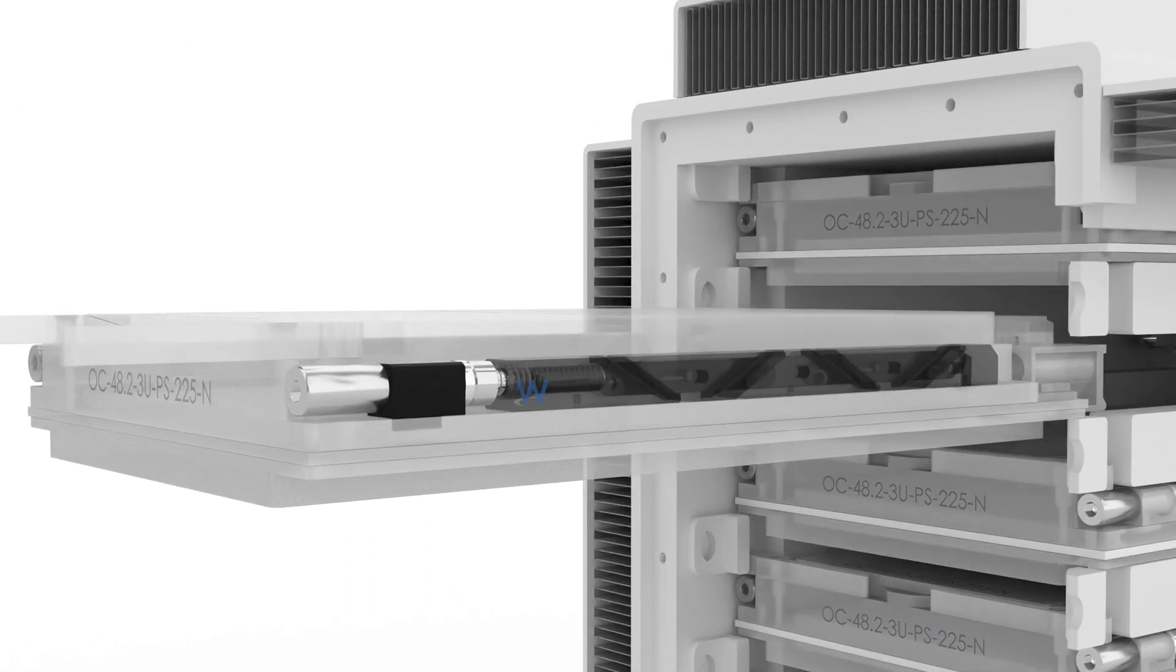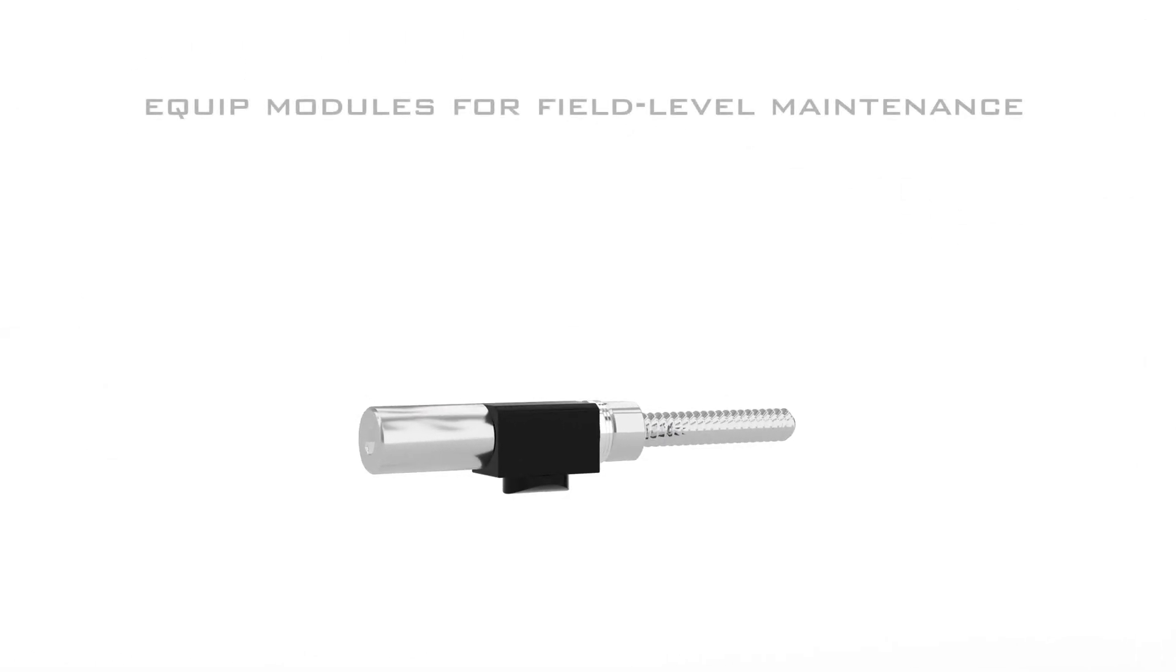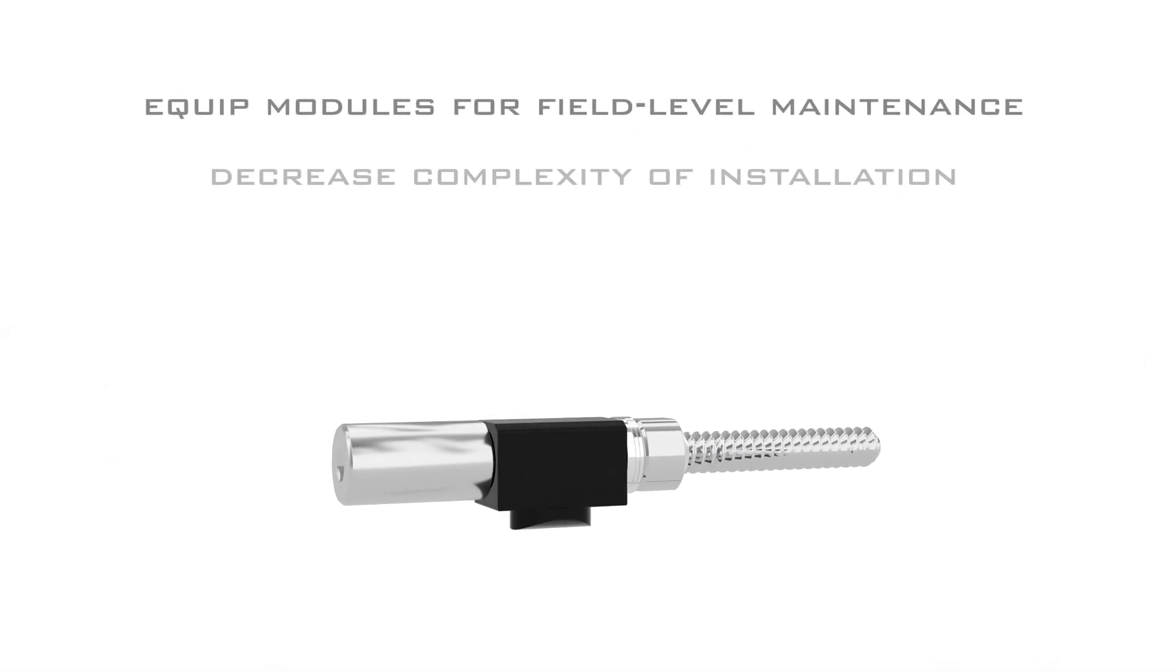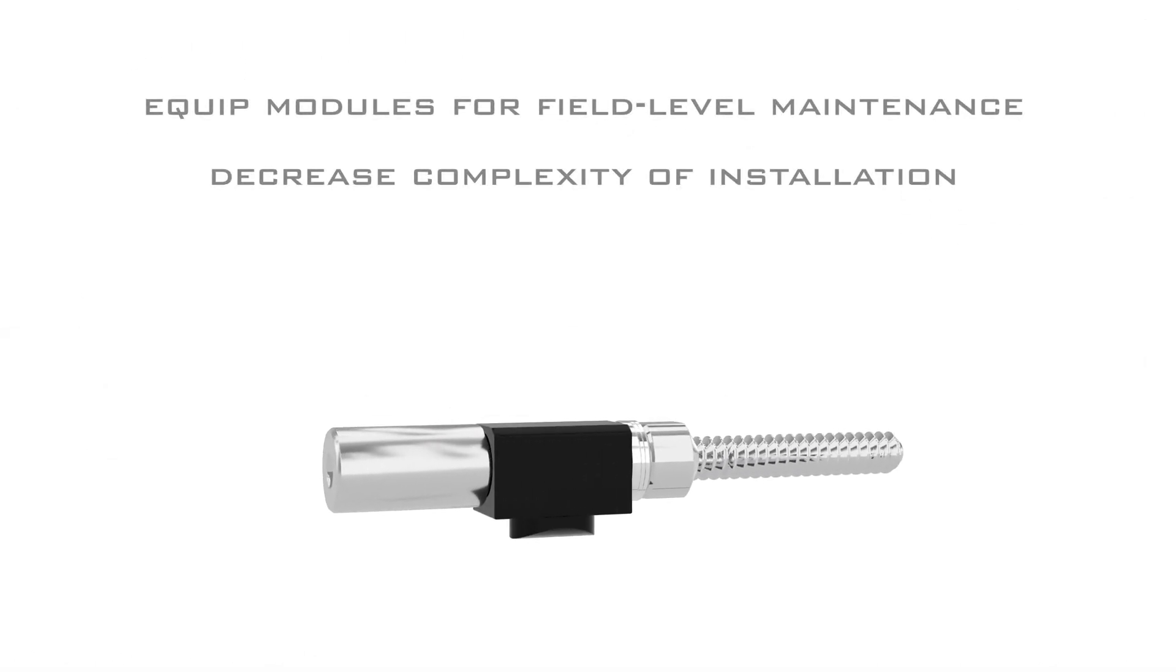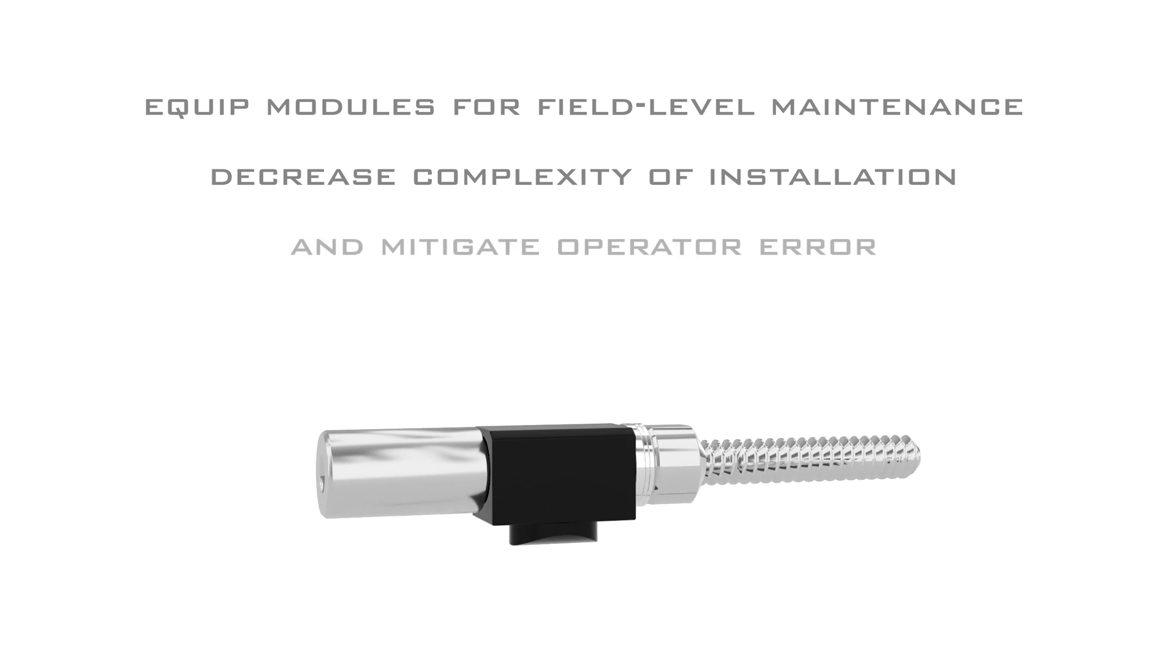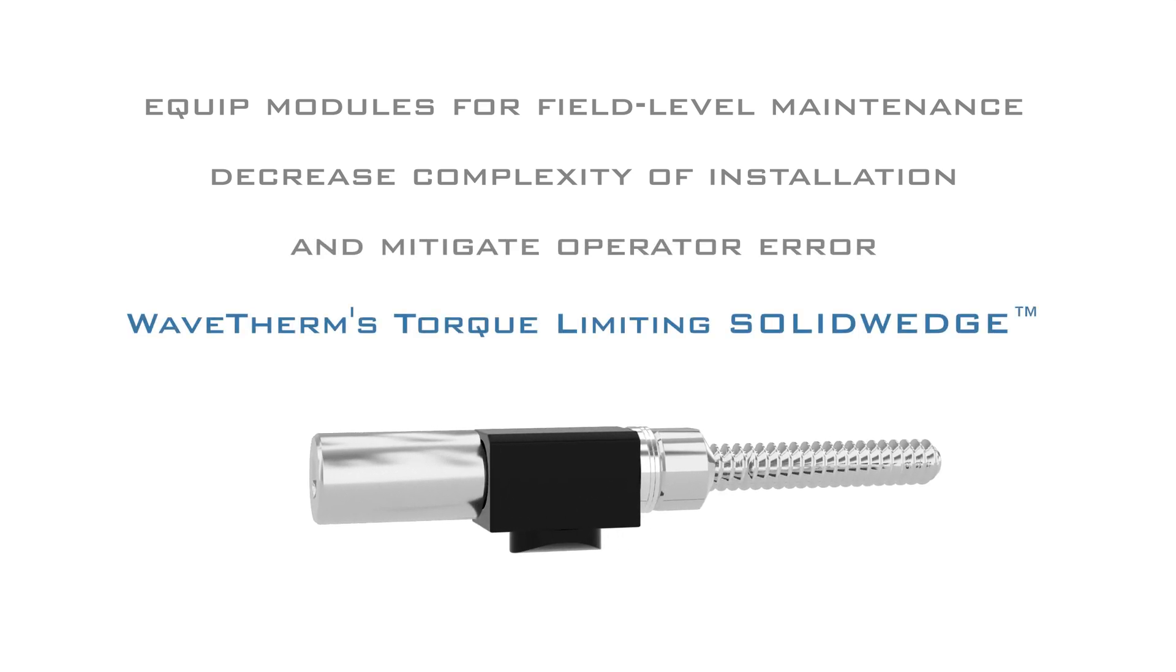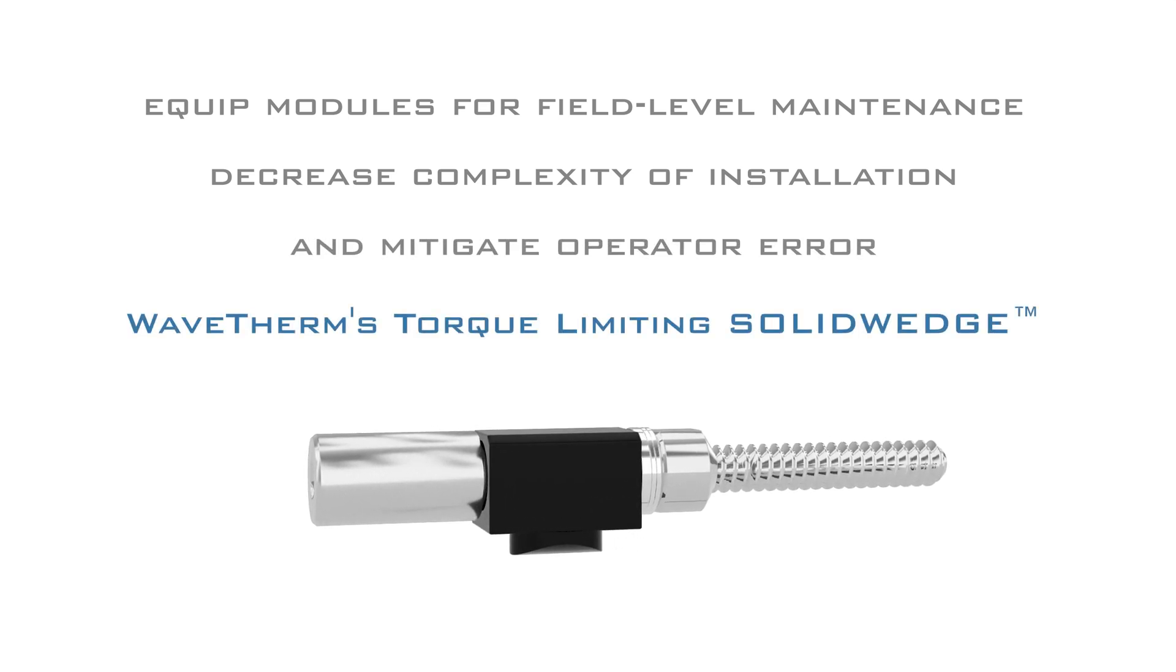Equip modules for seamless field level maintenance, decrease complexity of installation, and mitigate operator error with WaveTherm's torque limiting Solid Wedge.